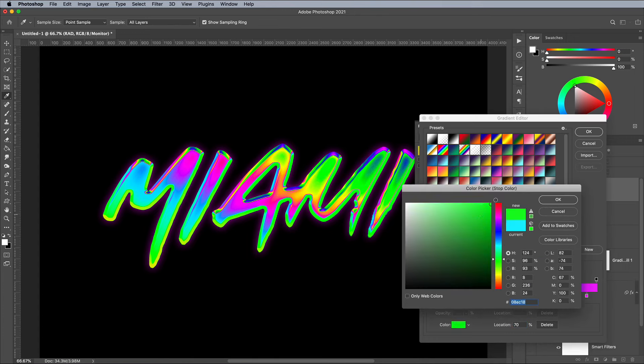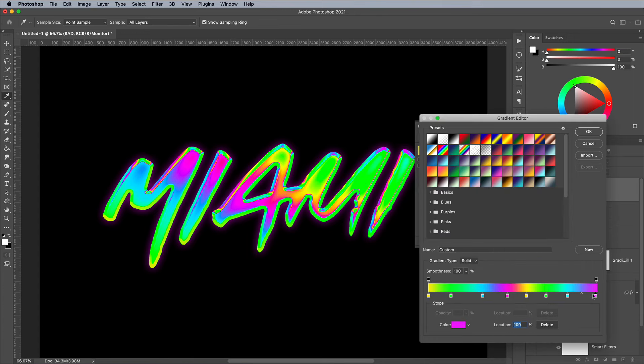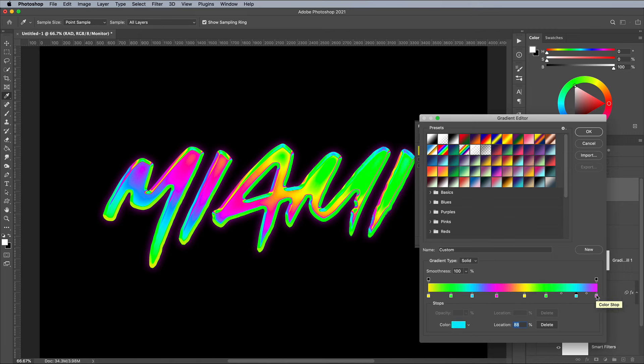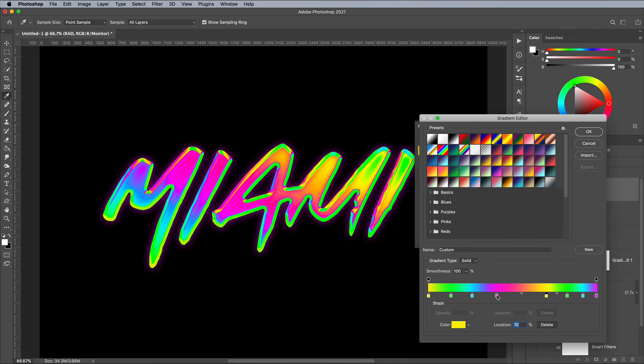The more swatches your gradient is made up of, the more reflective and chrome the text will appear. Adjust the spacing to allow some colors to take up more space than others to fine tune the appearance.